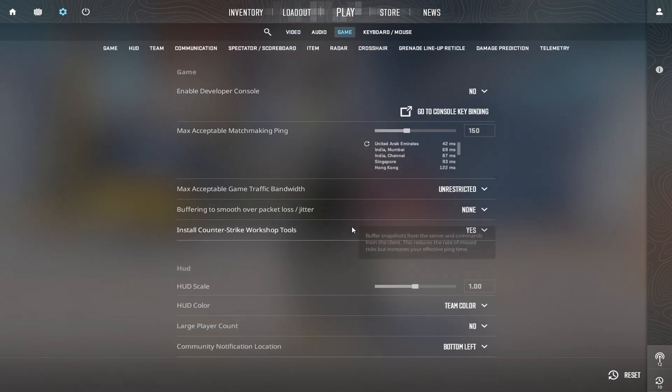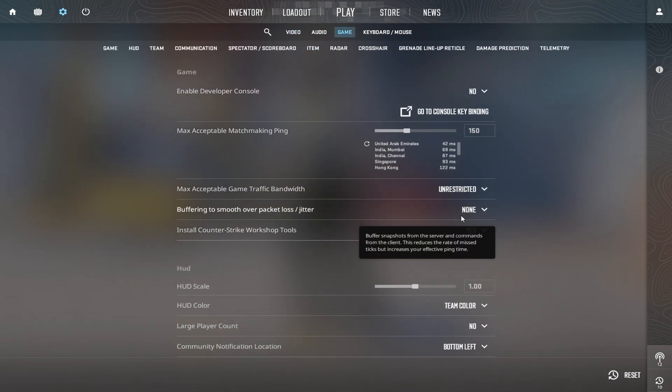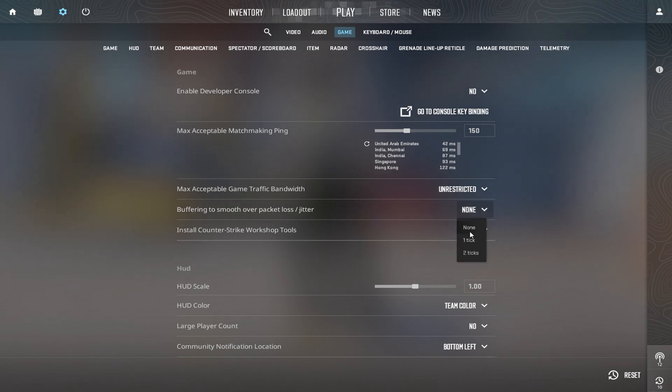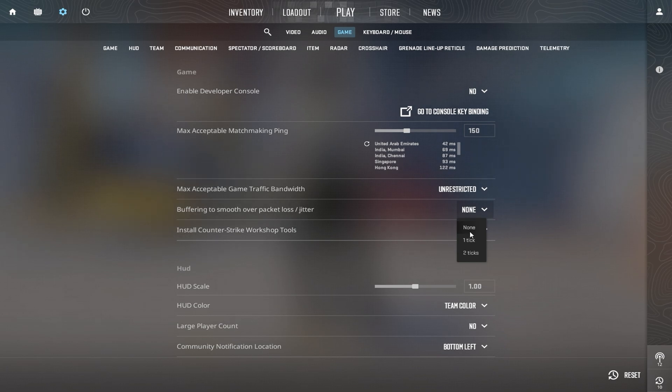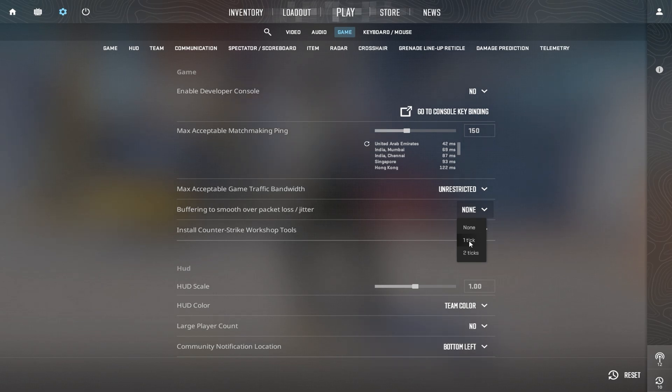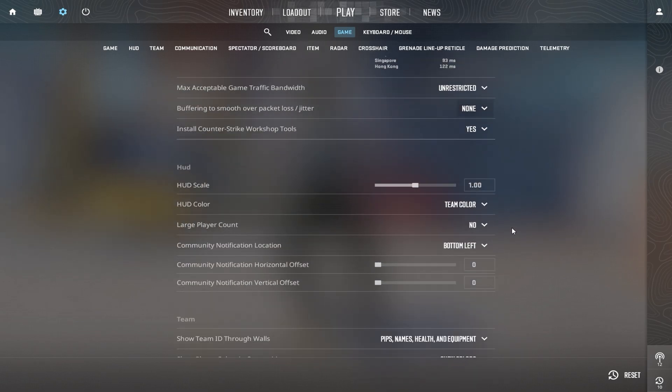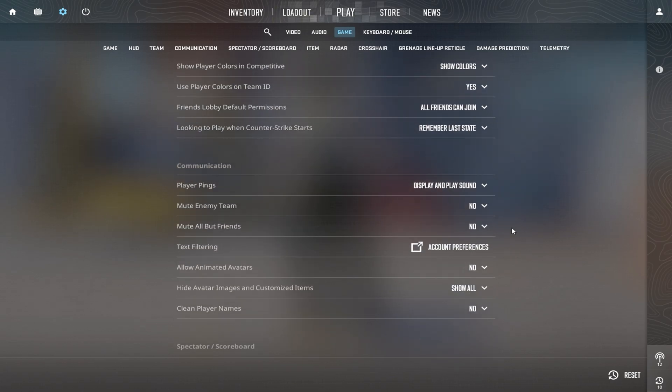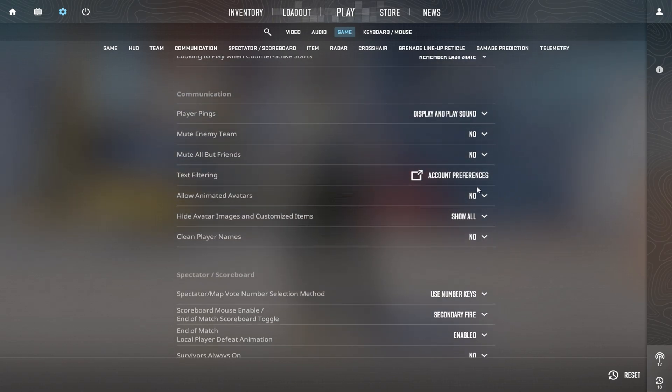Now go to the Game Settings section and look for the Buffering option, which helps smooth out packet loss. According to Futcher, a Valve employee, it's best to set this option to None unless you're experiencing stuttering or packet loss. If you notice network issues, setting it to one packet should resolve most problems, while two packets is only necessary in extreme cases where you experience severe packet loss.